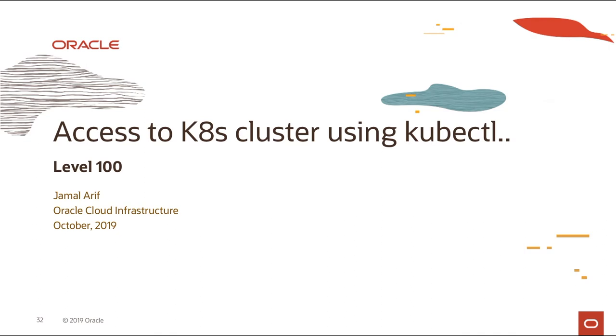Hello everyone, thank you for joining again. I'm Shamal Arif, part of the Oracle Cloud Infrastructure team. To continue on our Kubernetes series, in this video we're going to see how you use kubectl to access the cluster and how you use the Kubernetes dashboard.